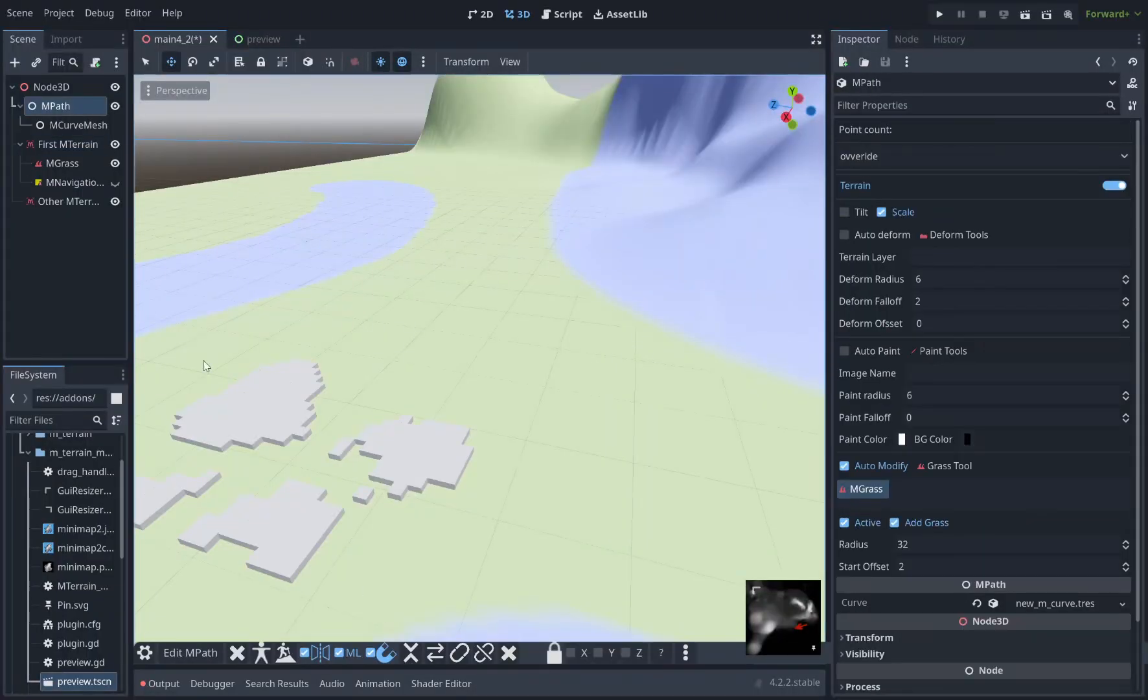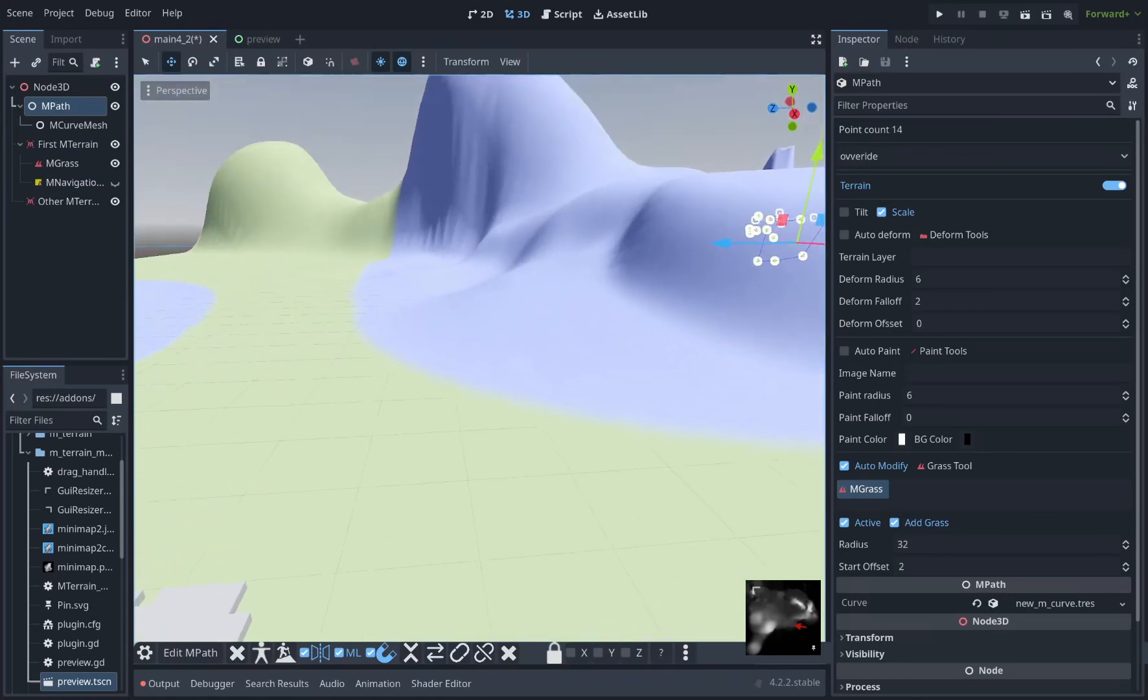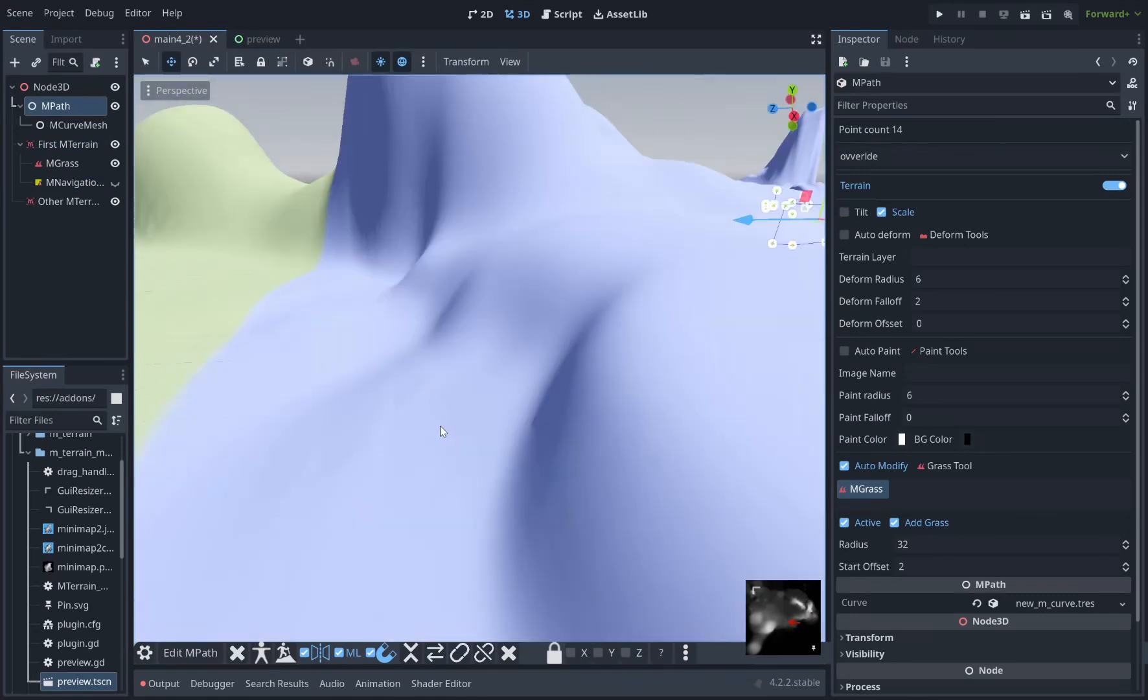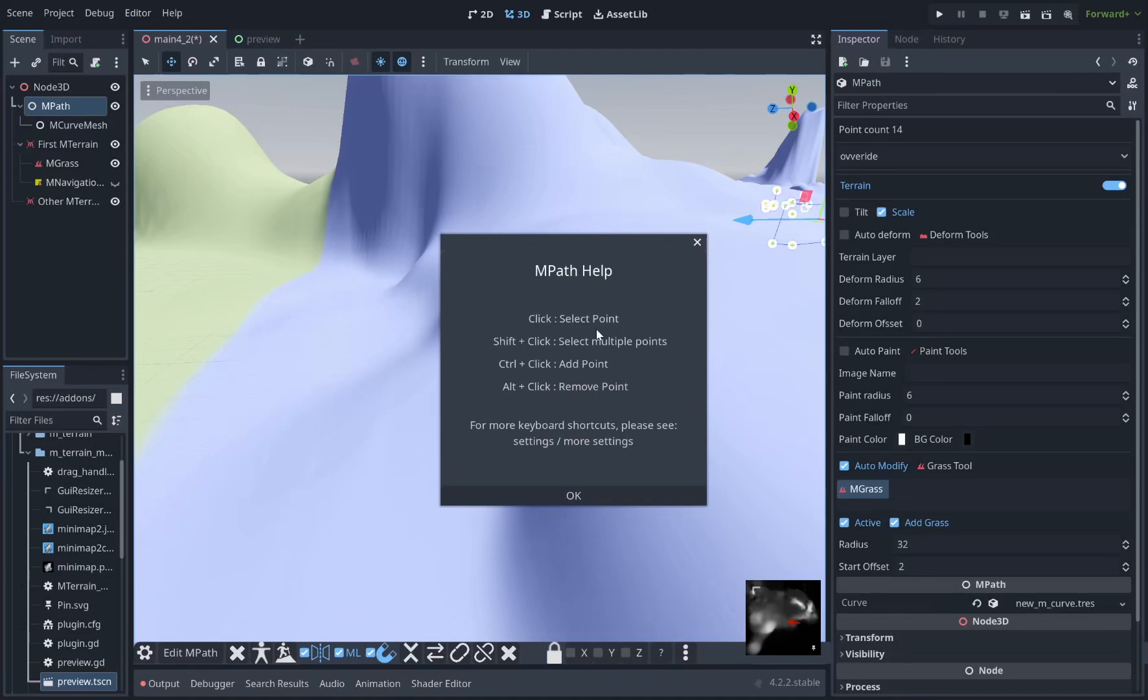Let's look at mPath. mPath allows you to make things like rivers and roads. When you click on the mPath node or enter mPath edit mode, this toolbar will appear here and there's lots of settings there. So you click to select points, shift click to select multiple points, control click to add new points and alt click to remove points.